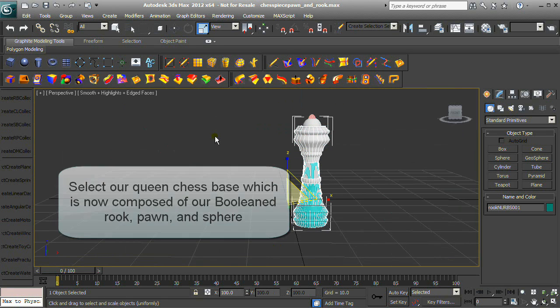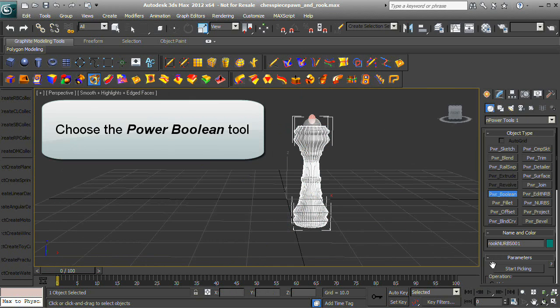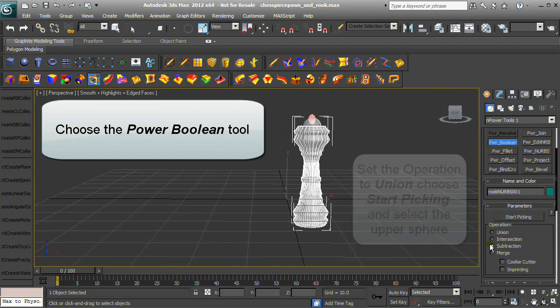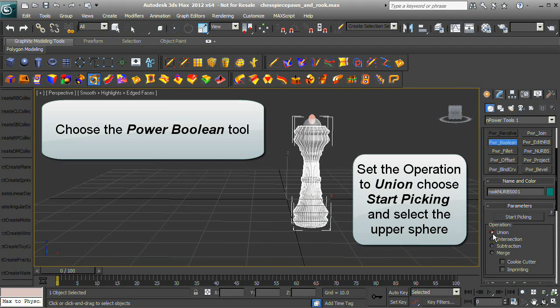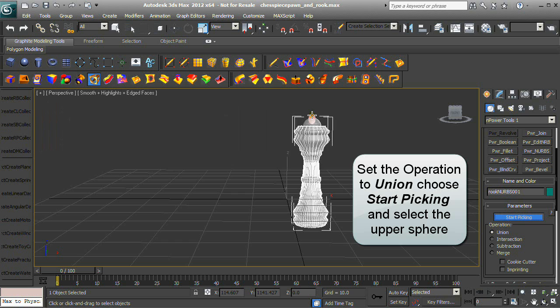Choose the Power Boolean tool, set the operation to Union, choose Start Picking, and select the Upper Sphere.